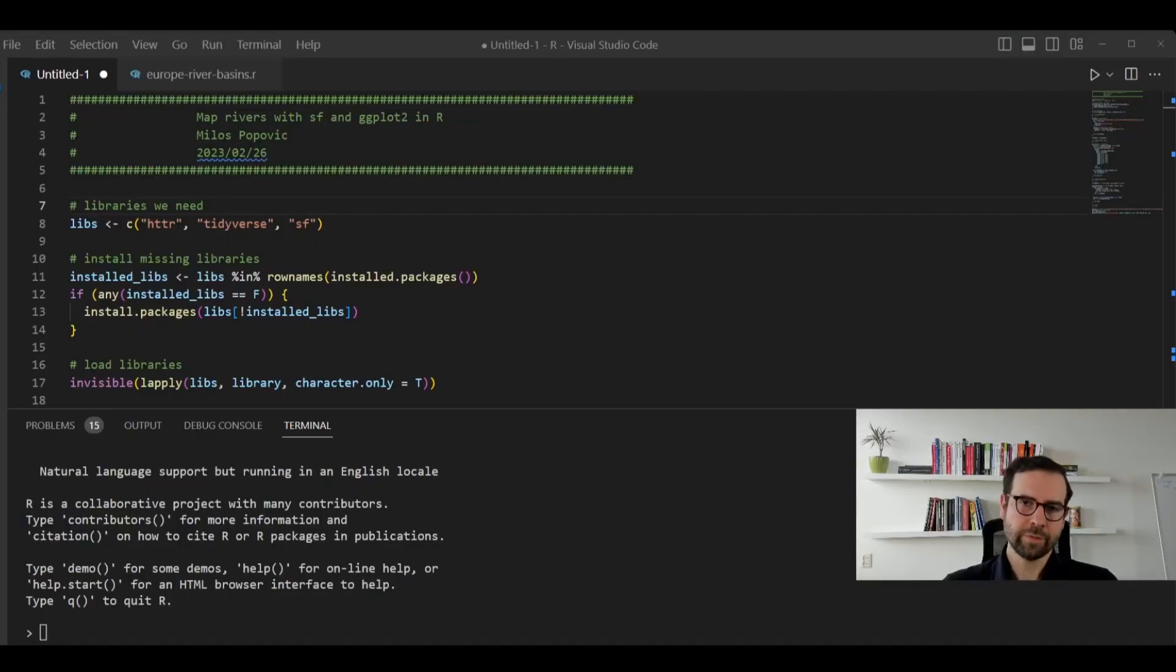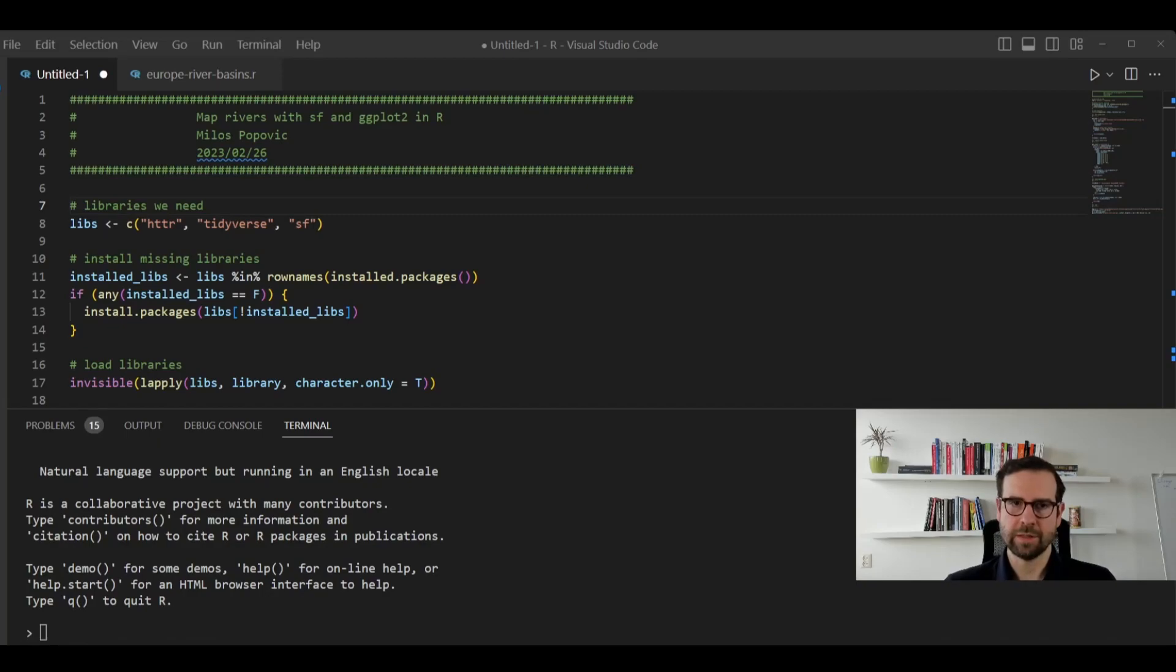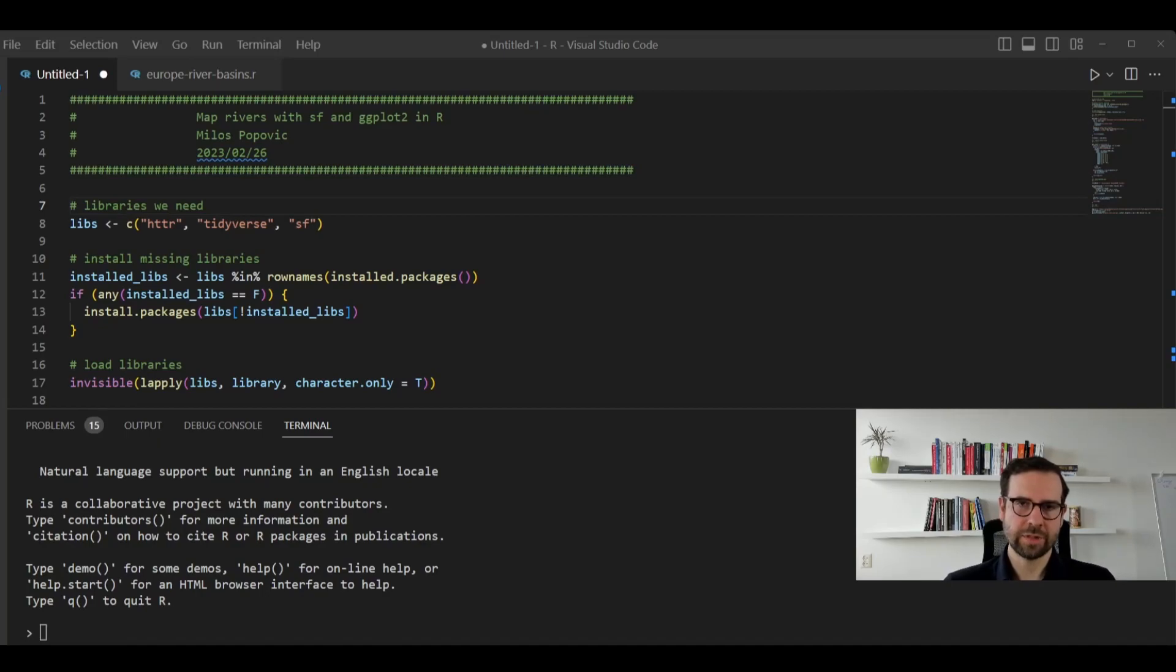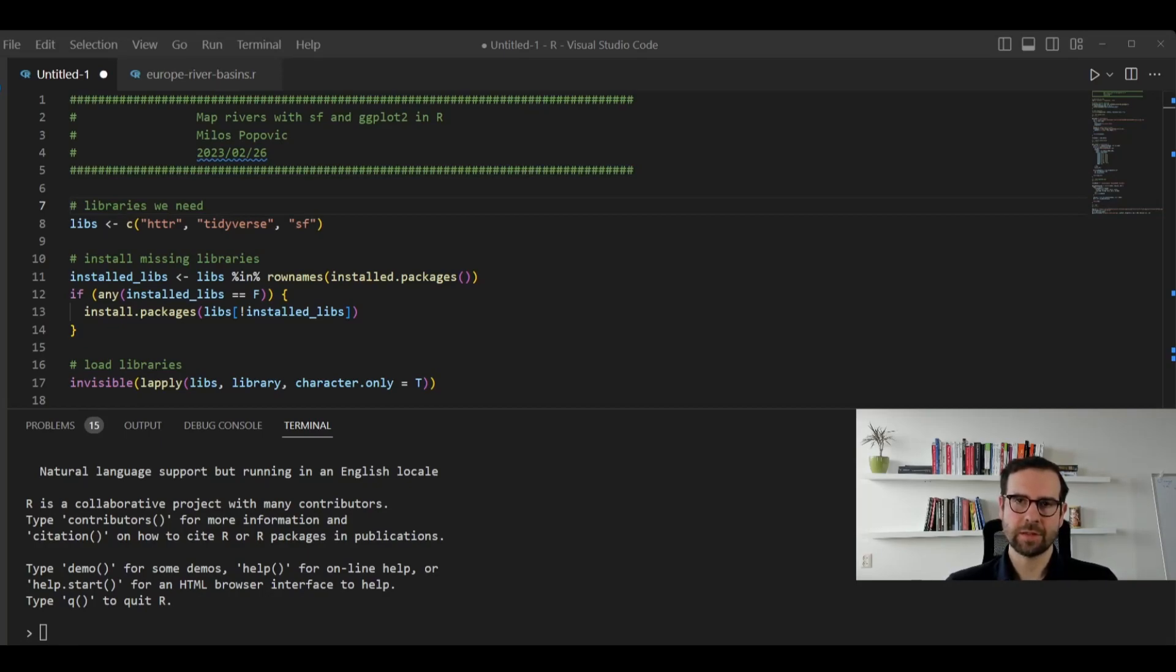In this tutorial, we will use only three libraries. These are going to be HTTR, Tidyverse and SF. HTTR is used to get a response from a server to download the data we need. Tidyverse is an umbrella package, which will also include ggplot2, which we will use for mapping, but also some other libraries for data wrangling, such as dplyr. And finally, SF is the standard R library, which is used for working with vector data.